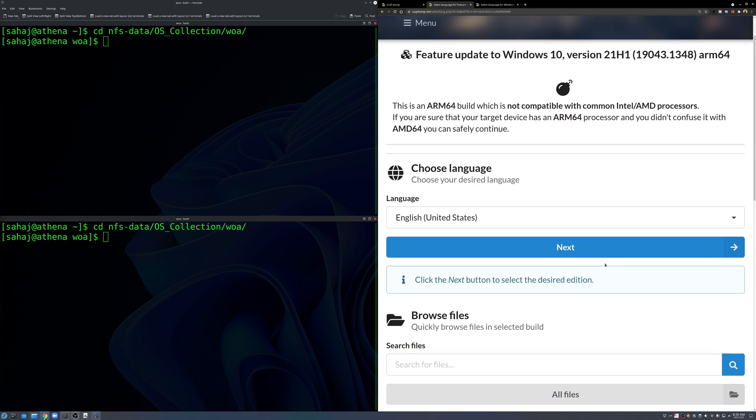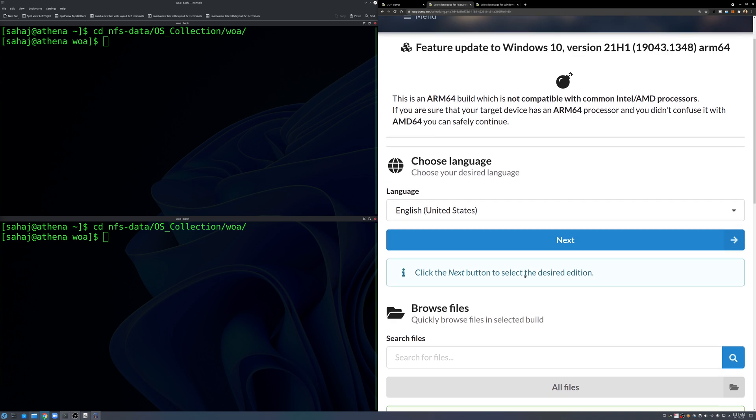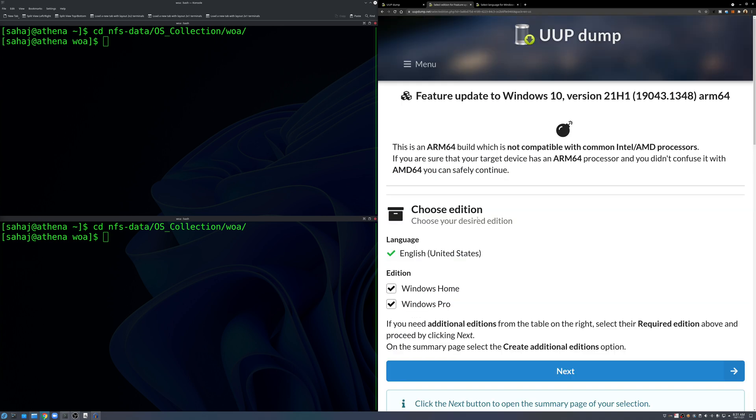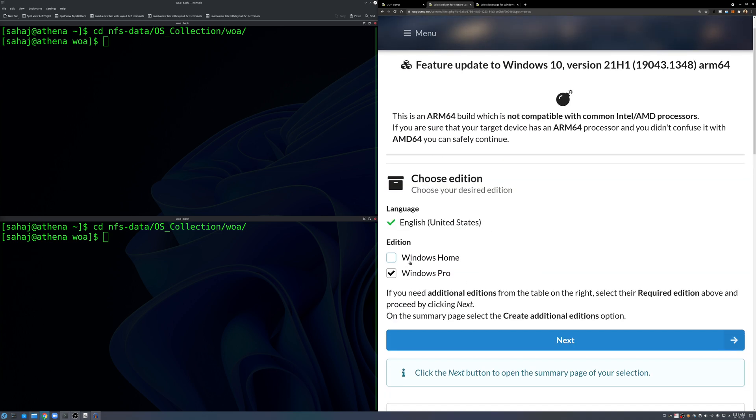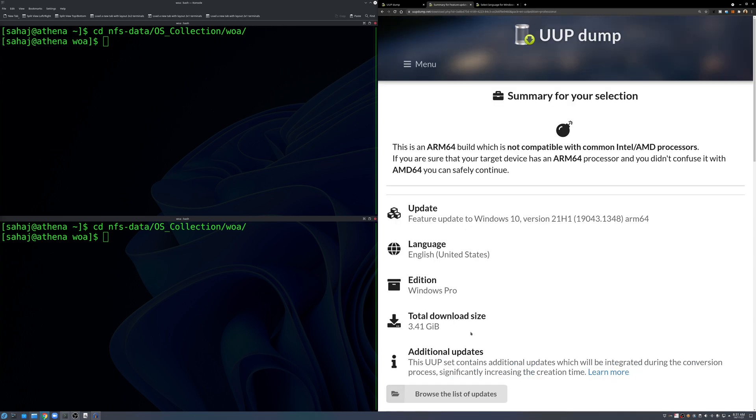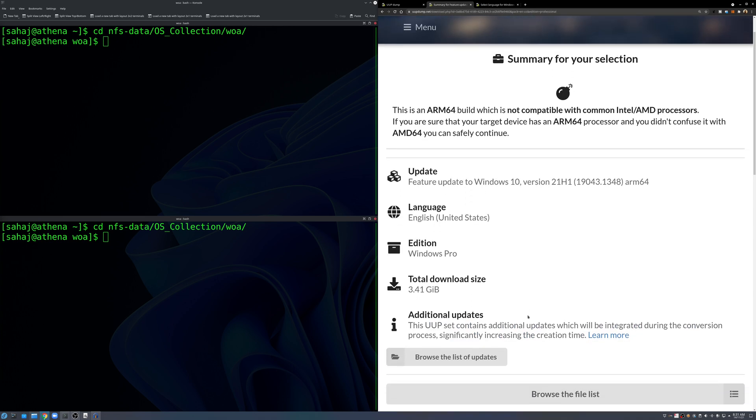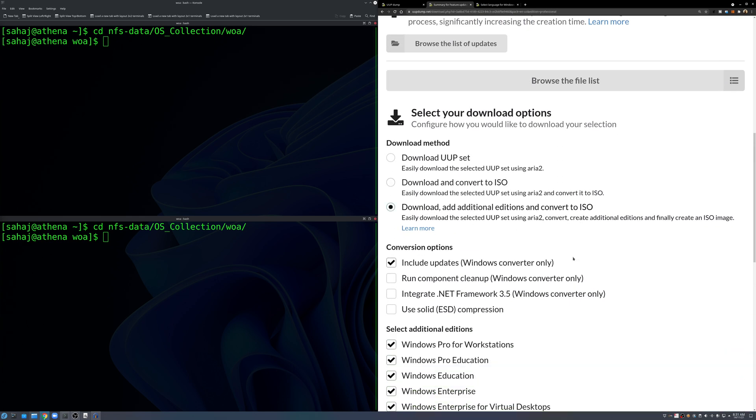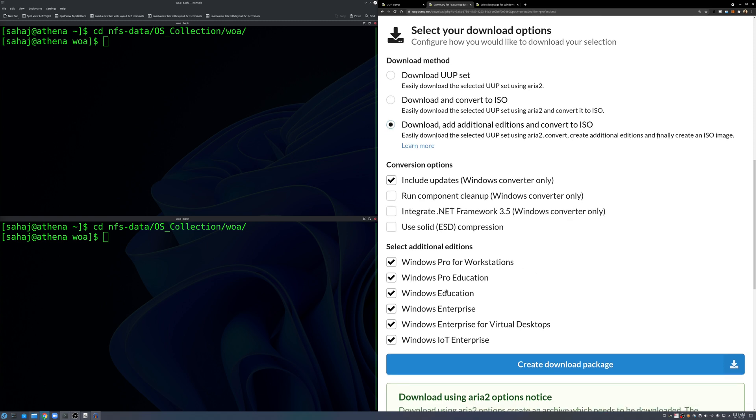And on the latest beta channel build we have the Windows 11 Insider Preview right here. So let's download the script for Windows 10 first, and then we'll do the same with Windows 11. For Windows 10 just select your language, English, can change to whatever you want.